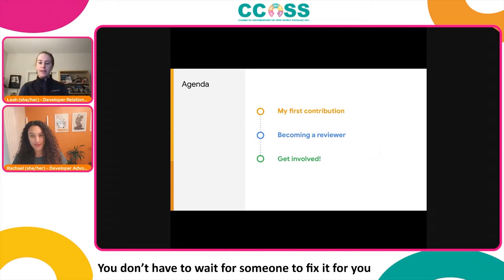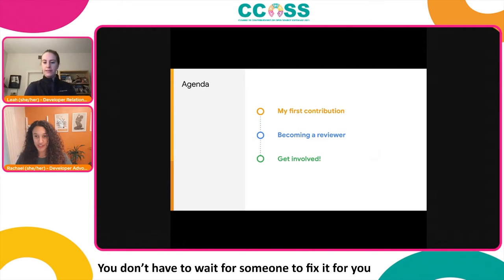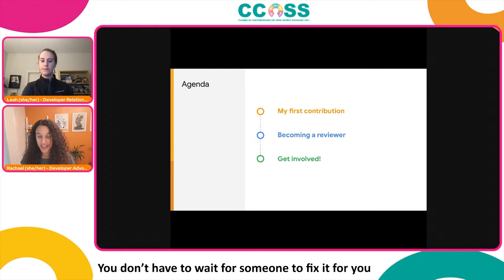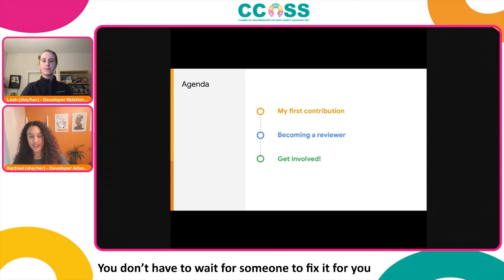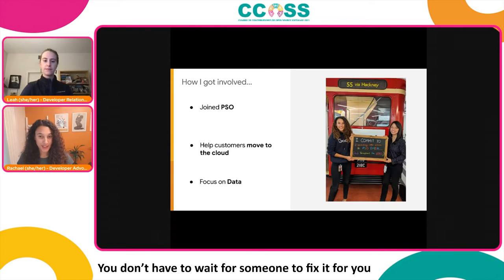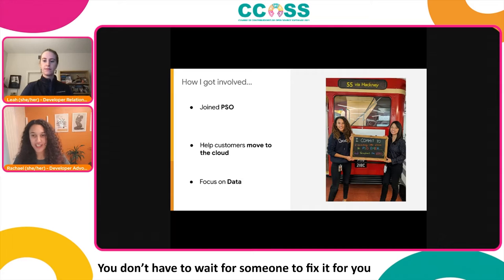As part of our lightning talk today, I'm going to run through my first contribution to the Apache Airflow project. Leah is going to discuss her journey to becoming a reviewer of this project, and finally we will give you some pointers on how and why you can get involved in the open source community.